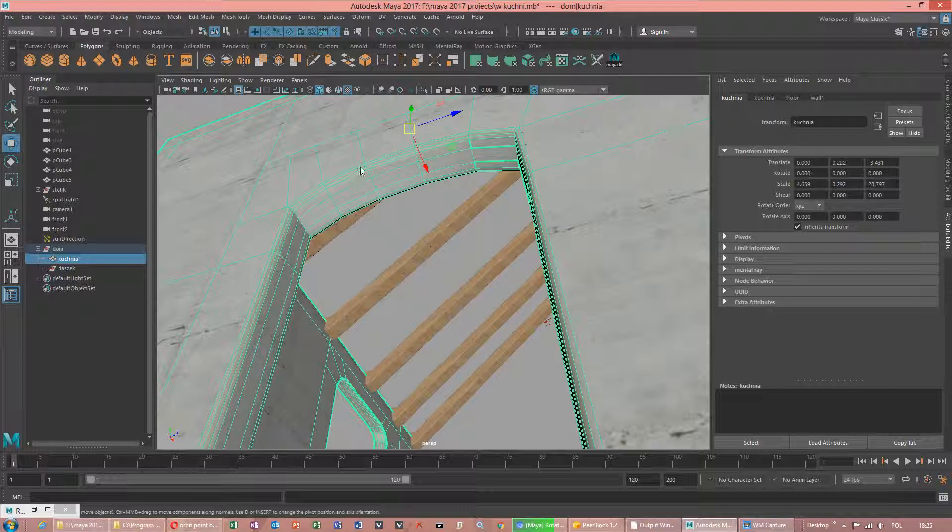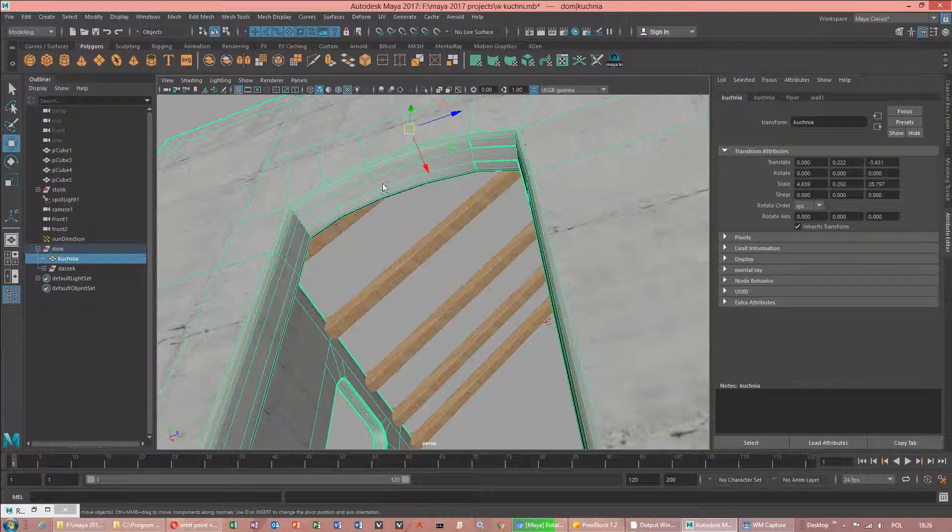Something like in 3ds Max, smooth angle, where this face after using smoothing group looks very clean and very smooth. What we have got here.